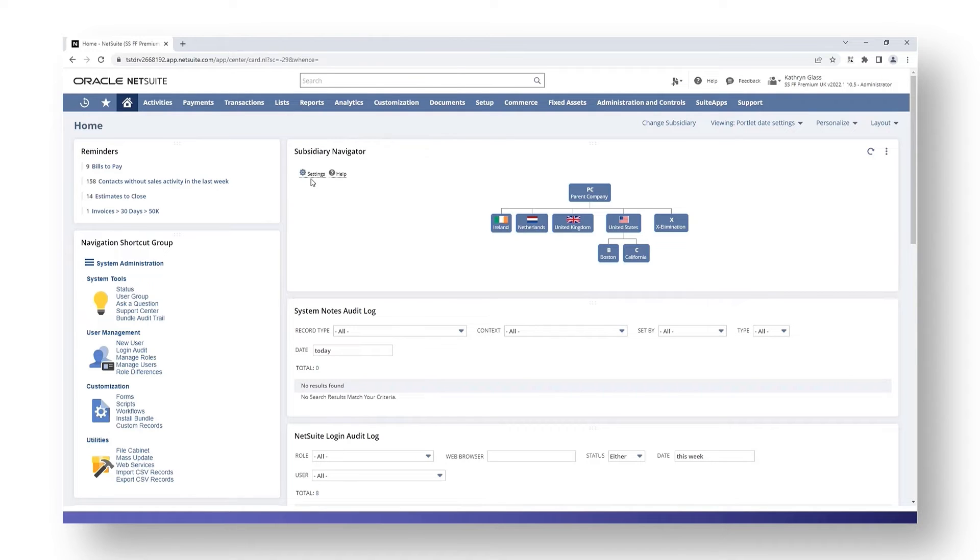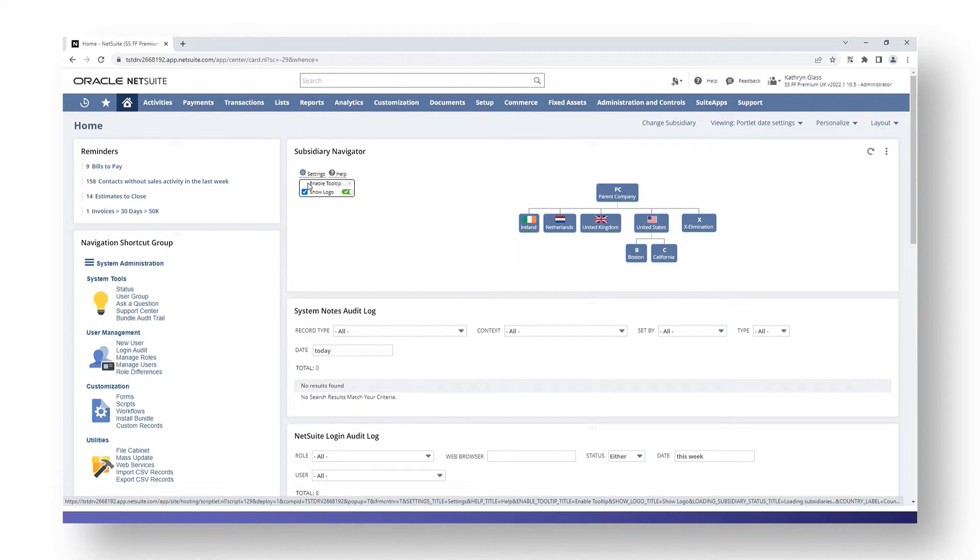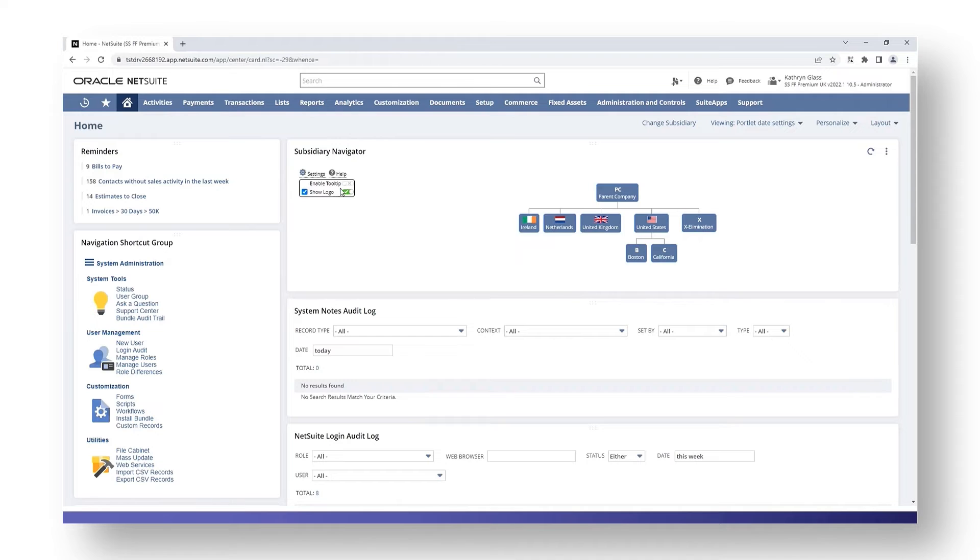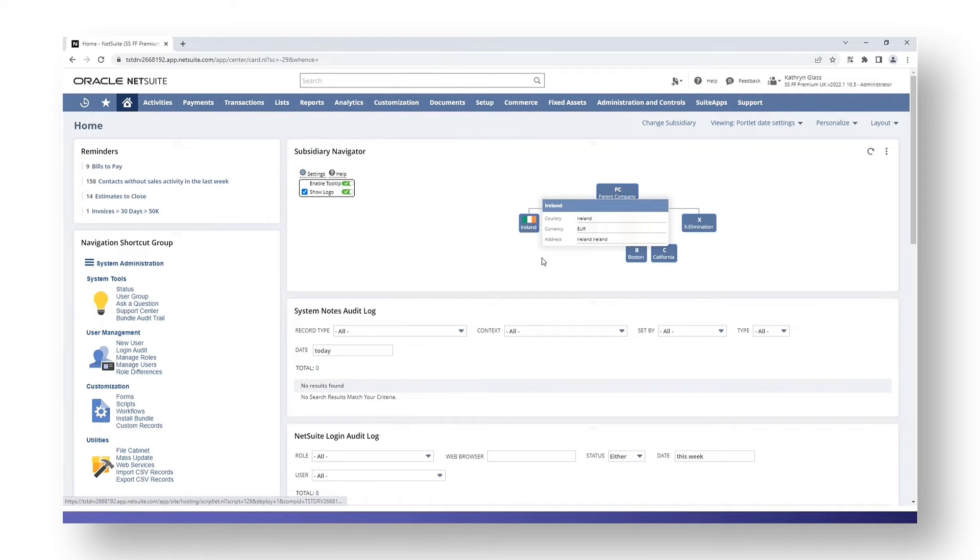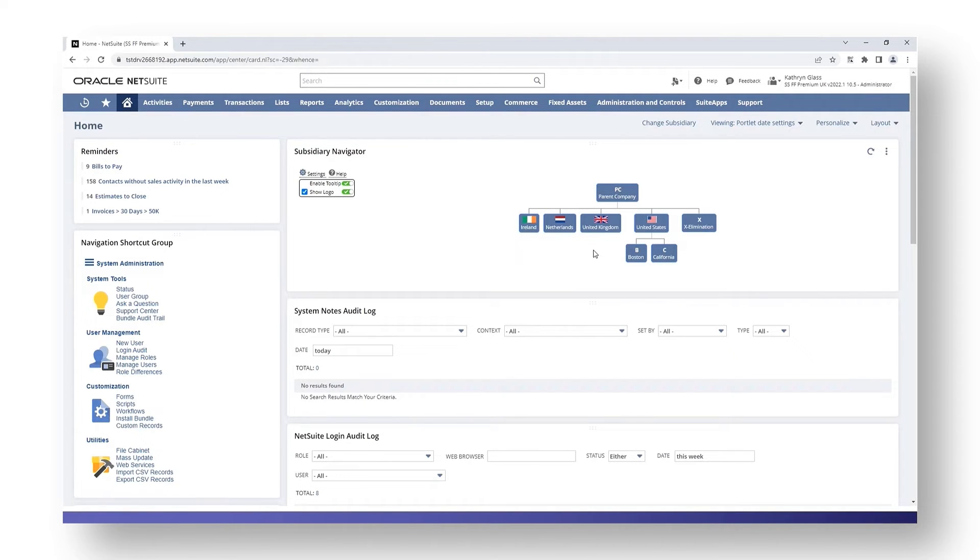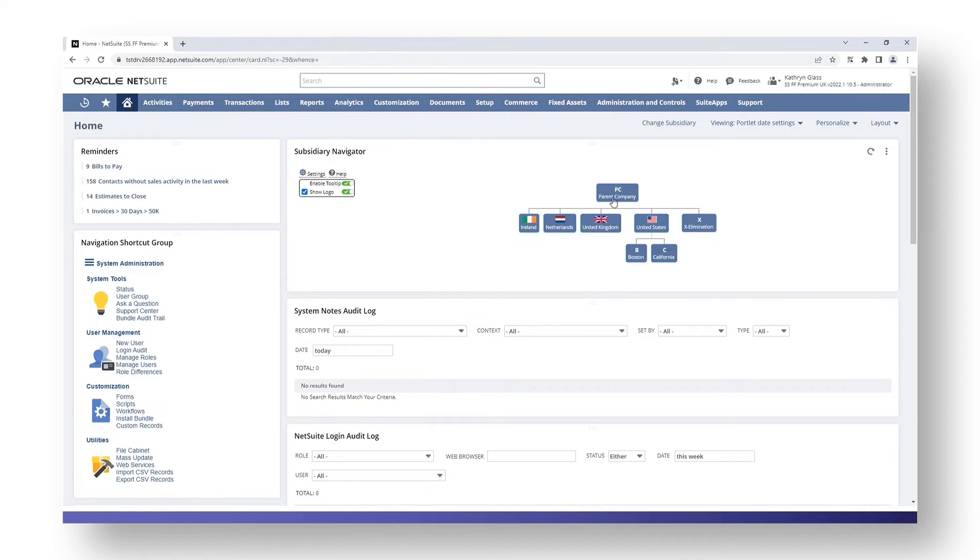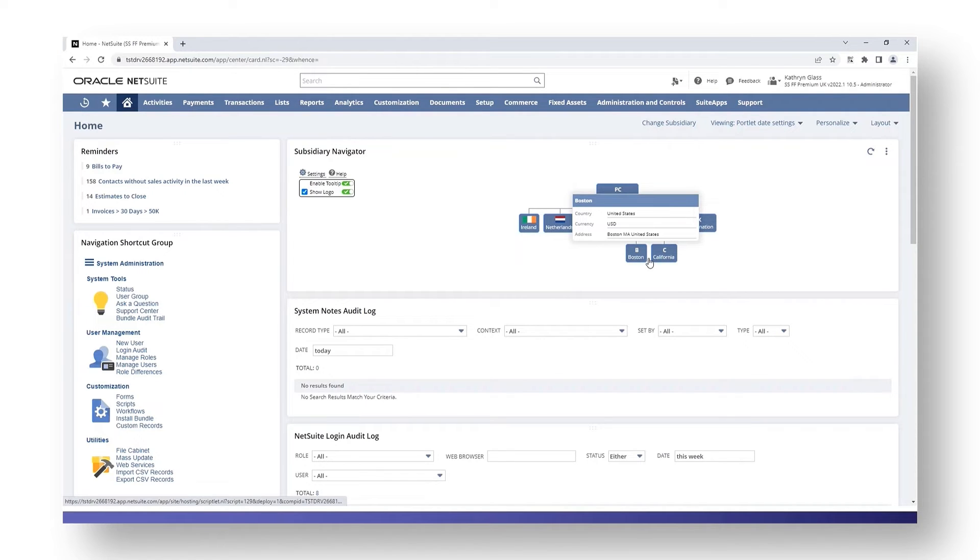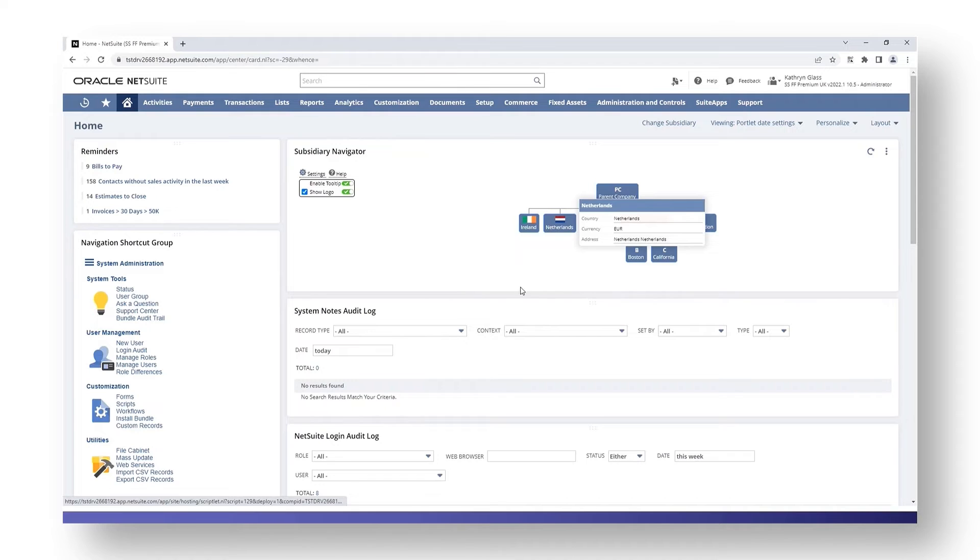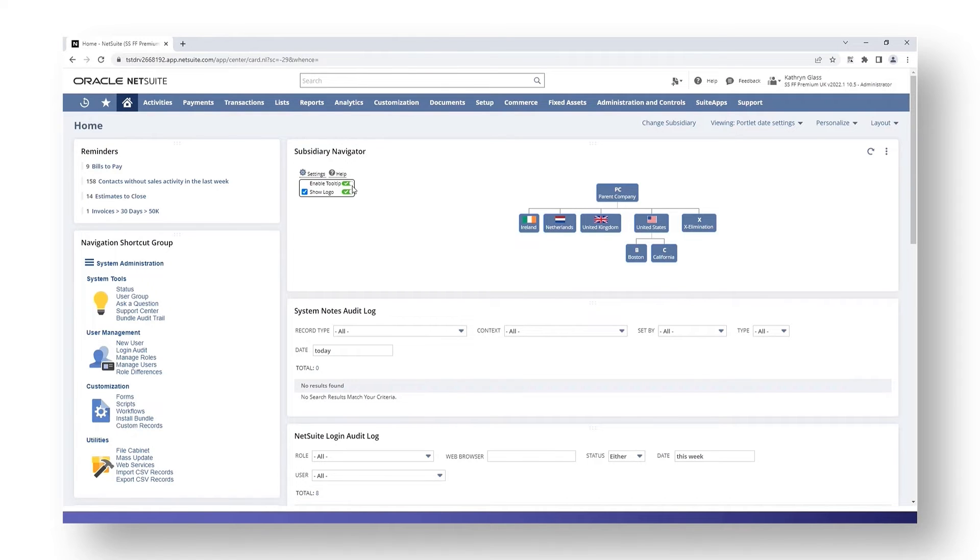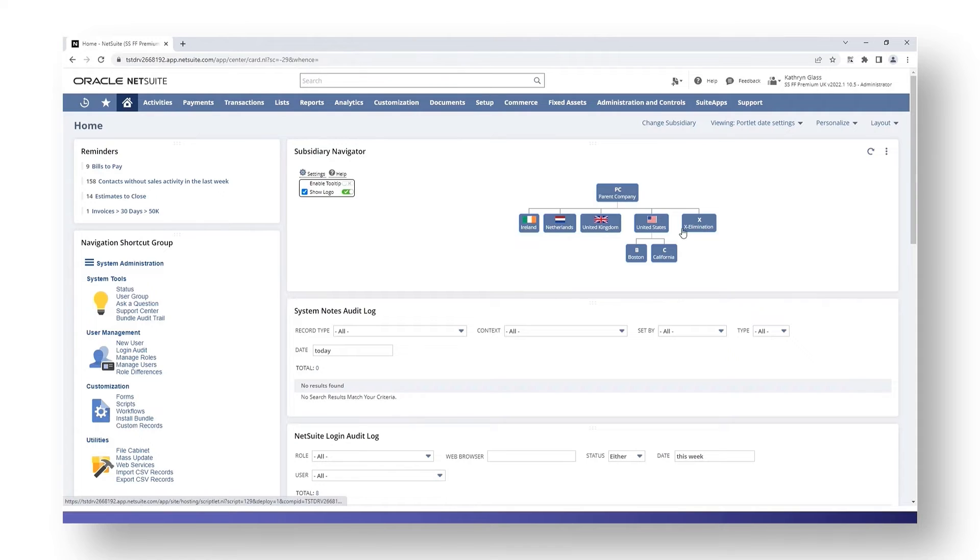The settings on your subsidiary navigator are just here. We have an option to enable tooltip. At the moment I have this disabled. If I turn this back on again I just click on my slider, and then when I hover over my subsidiary you get some information based on the subsidiary: what country is it in, what is the currency, and what is the address. If I don't want this tooltip to appear I can click on the slider again and the changes are automatically effective so it doesn't appear.